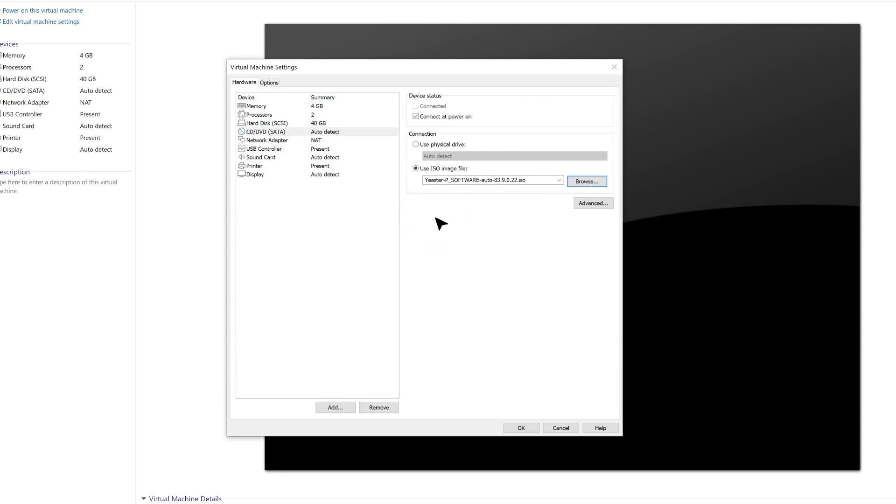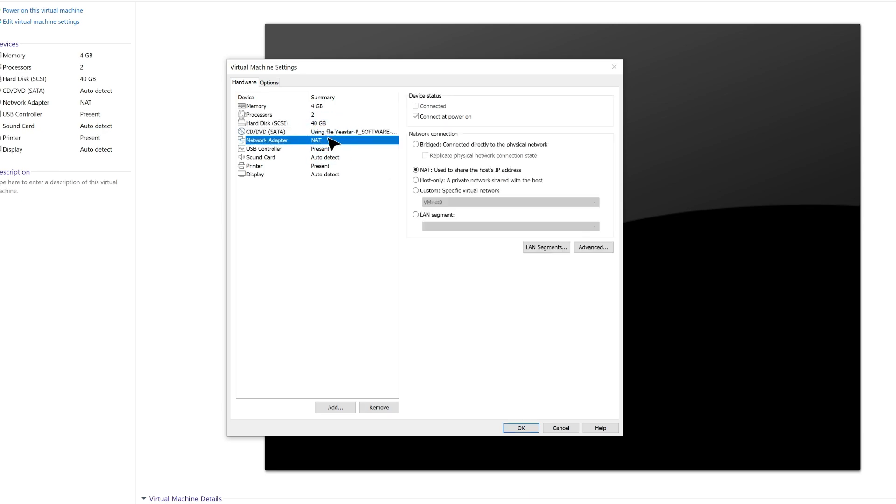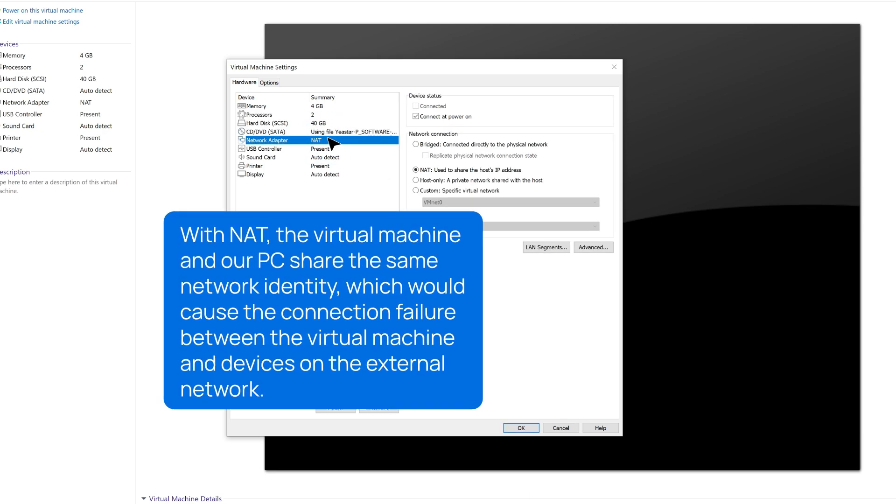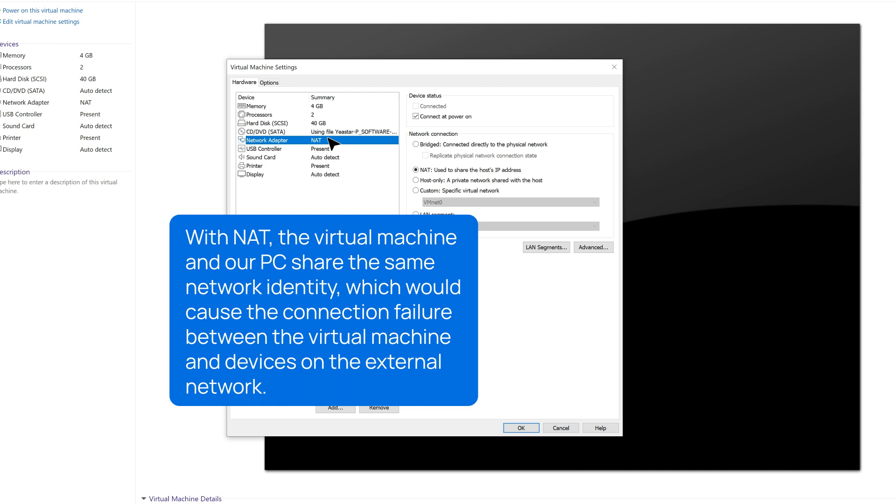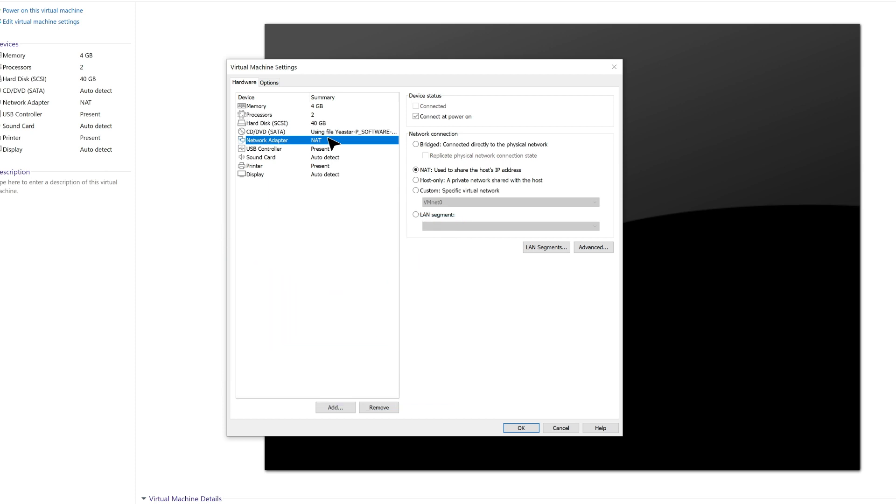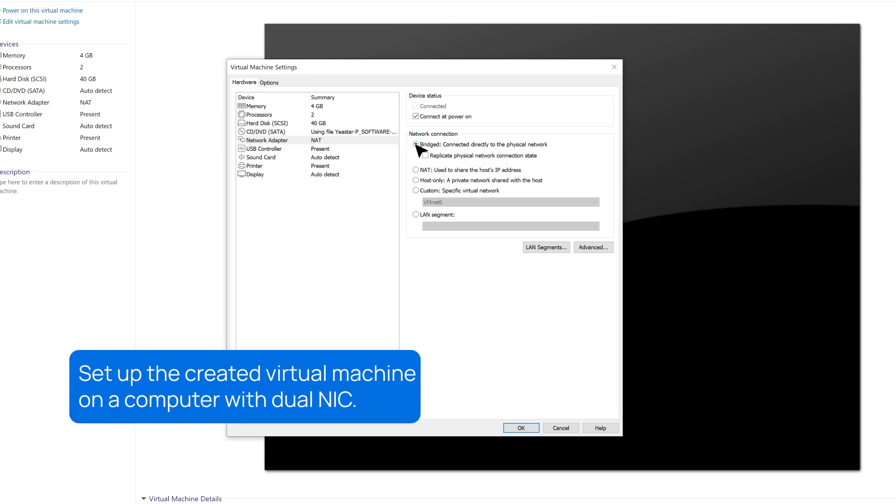Then we need to configure the network for our VM. Click on Network Adapter. For a newly created VM, it uses the default NAT automatically. With NAT, the virtual machine and our PC share the same network identity, which would cause the connection failure between the virtual machine and devices on the external network. So in the Network Connection section, select Bridge. Connect it directly to the physical network. This way, the remote accessibility will be ensured.